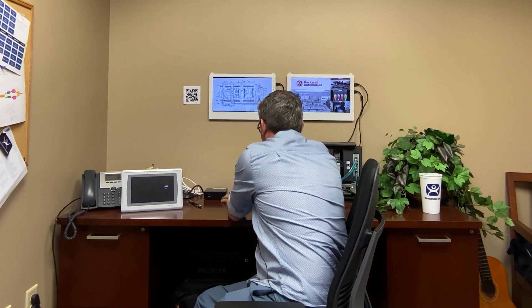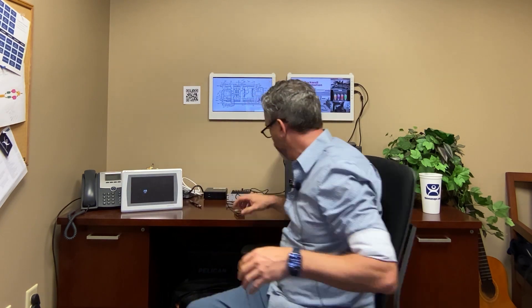I have a Digital Persona 4500 fingerprint scanner that I want to use for authentication in ThinManager. Let's go ahead and hook it up so we can get it configured. Now let's jump into ThinManager and set this up.